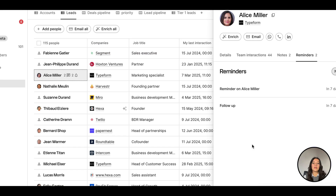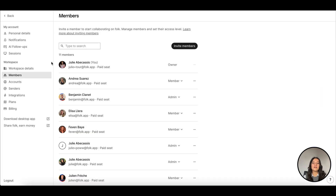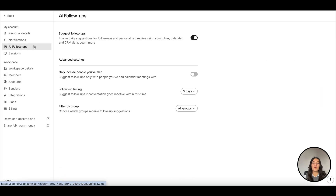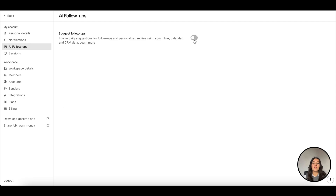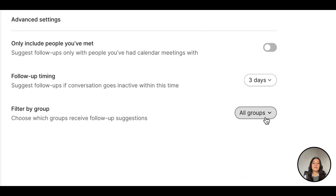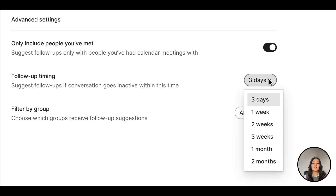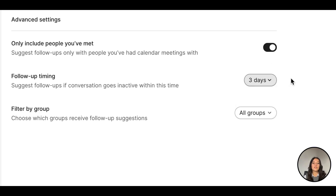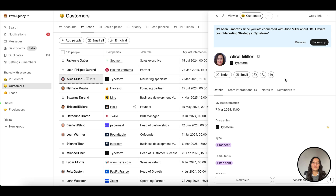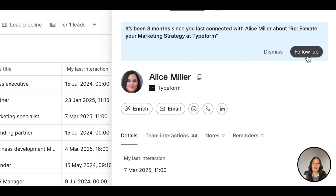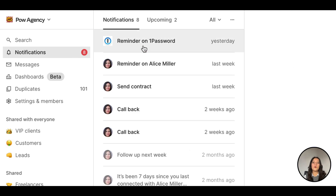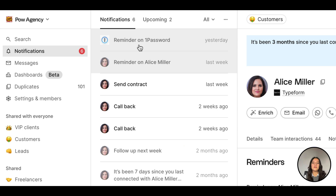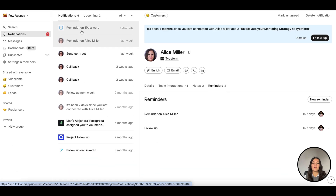We also have your back — AI follow-ups automatically suggest who to follow up with based on your past conversations. You can enable this feature from your settings for specific groups only, with people you've met, and by selecting the right timing. The suggested follow-up banner will show up at the top of your contacts' profiles. Click follow-up and we will suggest a smart answer with your tone of voice. Note that follow-ups and reminders will be centralized in the notification center.